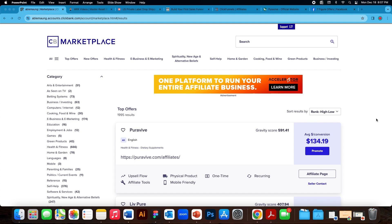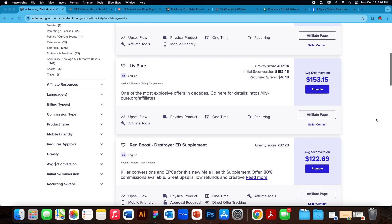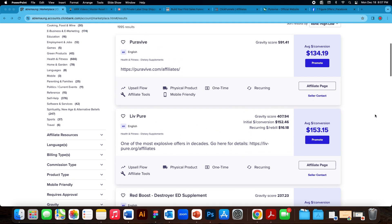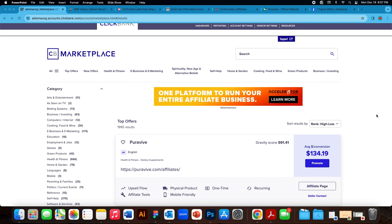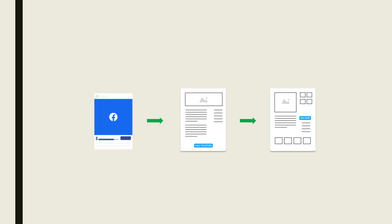Most of you are already familiar with the Clickbank Marketplace — there's a lot of offers on here that you can promote that other people have created, like supplement offers as well as digital products, and when you promote these offers you get paid a commission. The method most people are familiar with is: from your traffic source like Facebook or Google Ads, you have a bridge page that you send traffic to, and then the sales page.